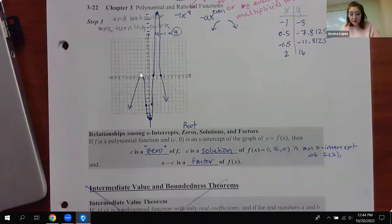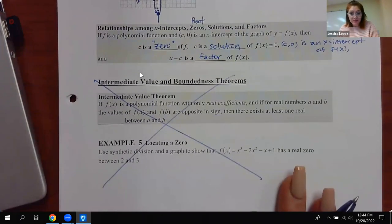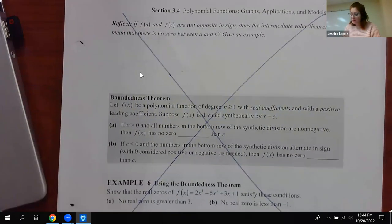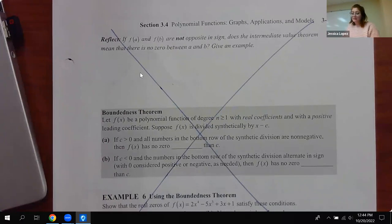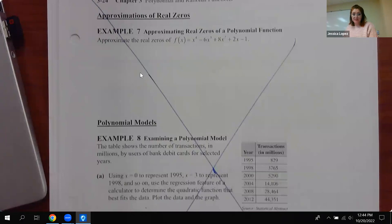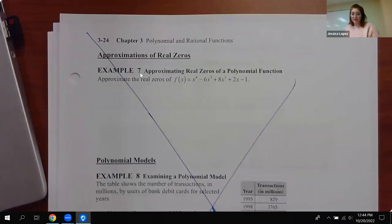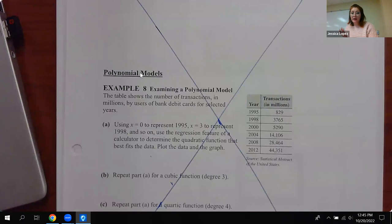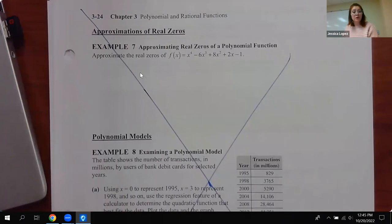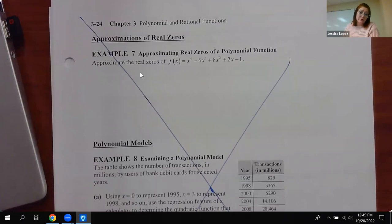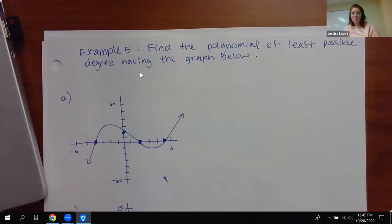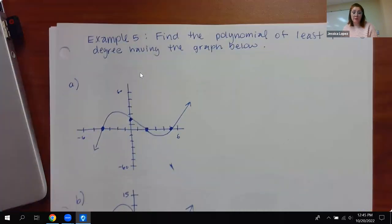We do not cover boundedness or the intermediate value theorem in this class — that page and the next couple of pages should be crossed out. This has to do with polynomial models and things like that, and there are none in the homework. So that's the end of 3.4, however there are some problems in your homework that are not in this note packet, so I wanted to make sure we talked about these examples.